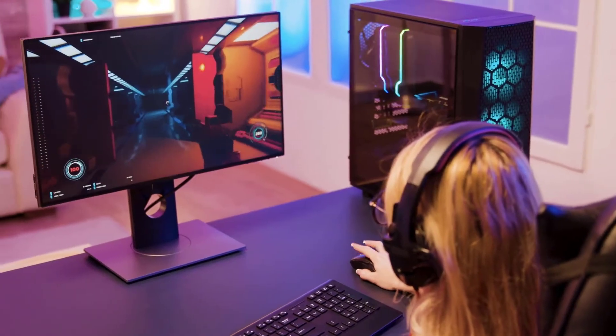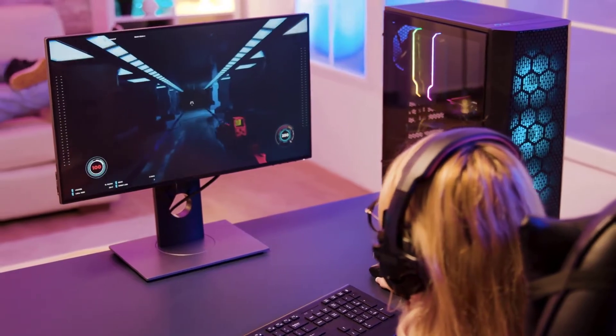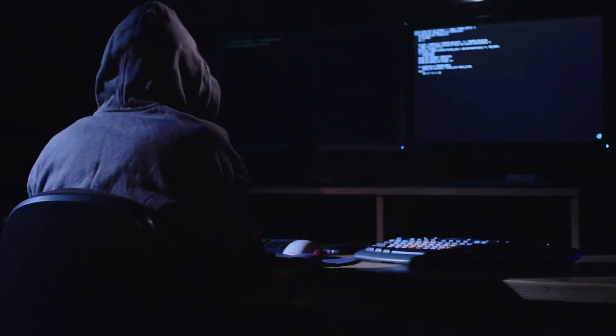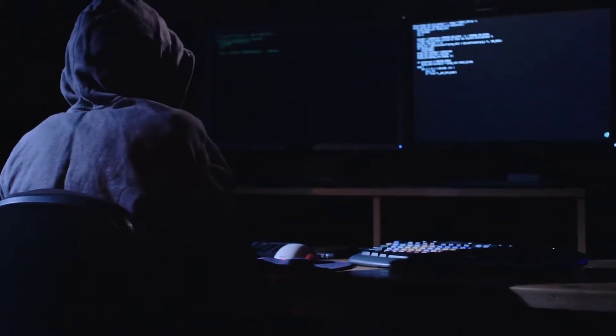If you are going for gaming, you will have different choices. If you are going for ethical hacking, you would go with different choices. So this is how you will decide which one you want to go with.